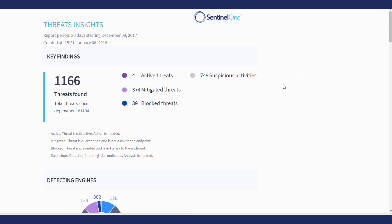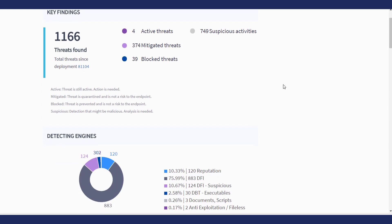Key Findings shows a summary of the threats that Sentinel-1 agents found in my network.